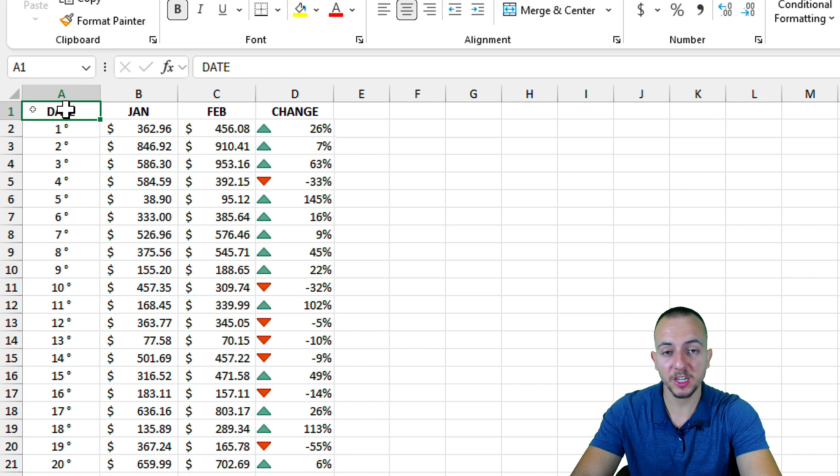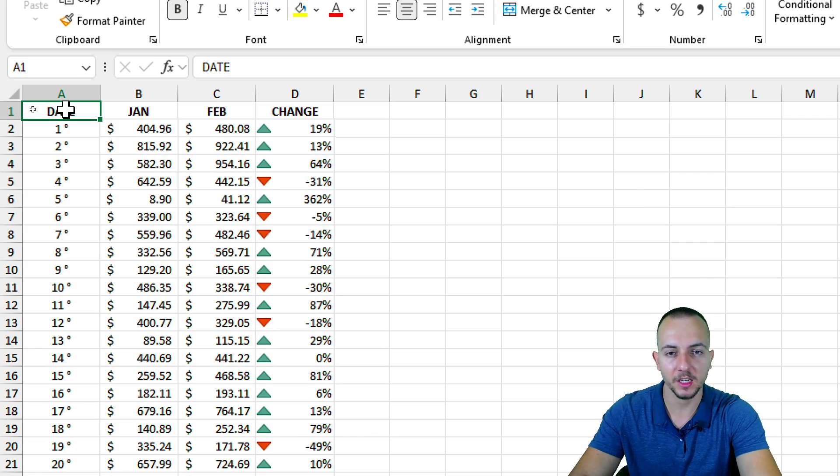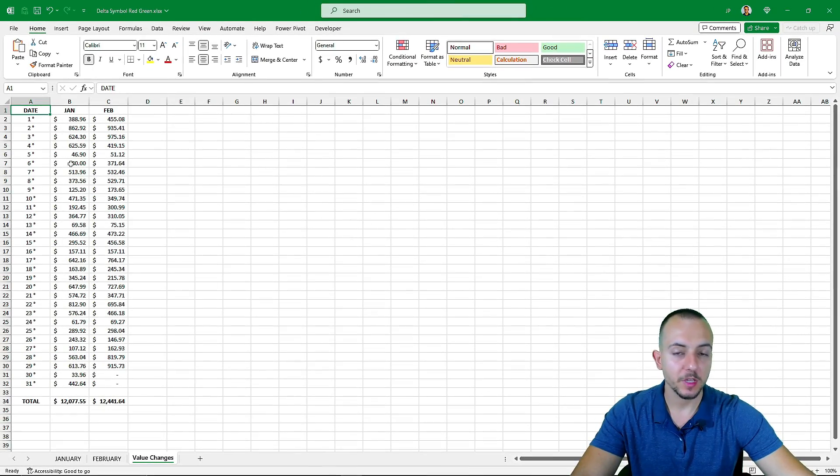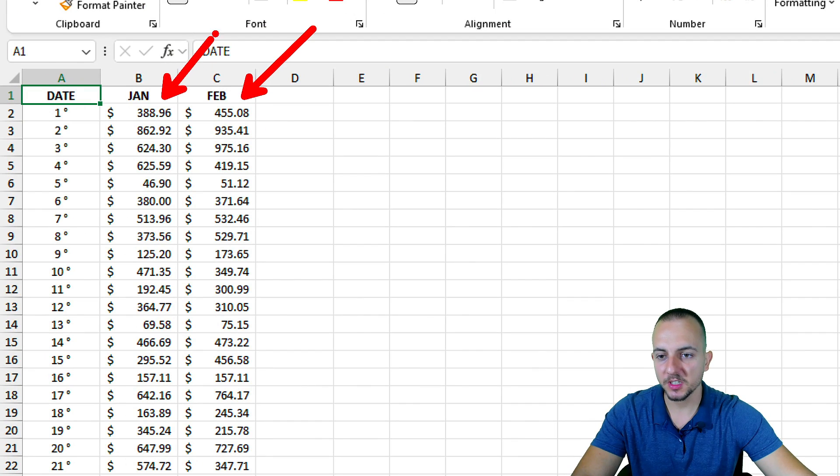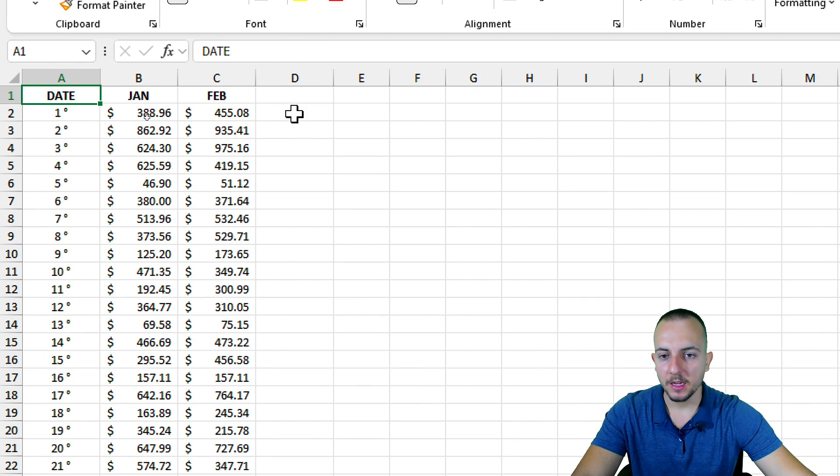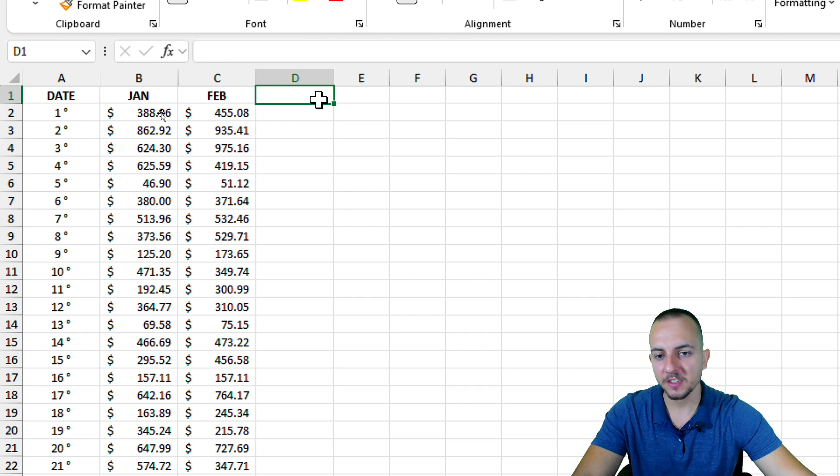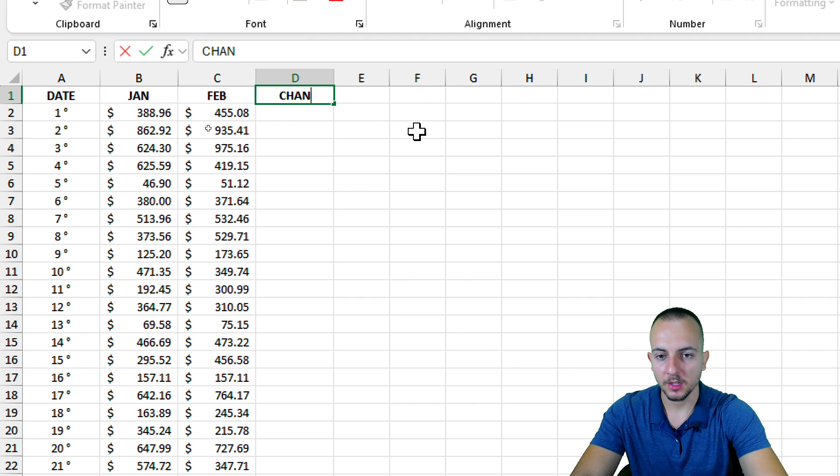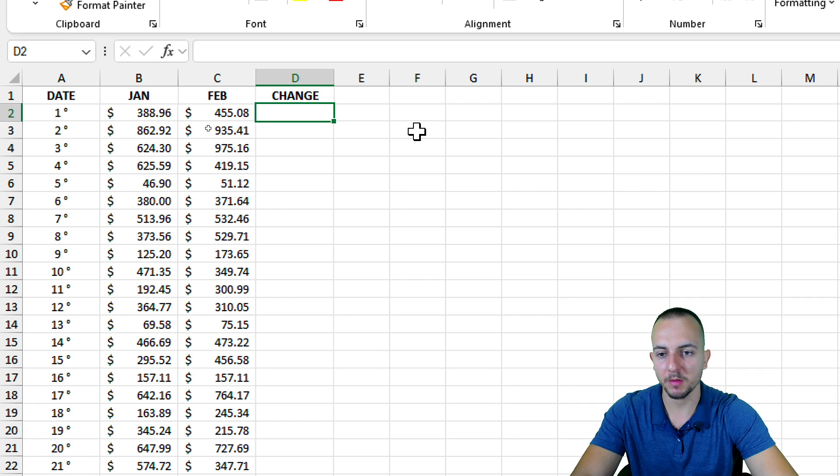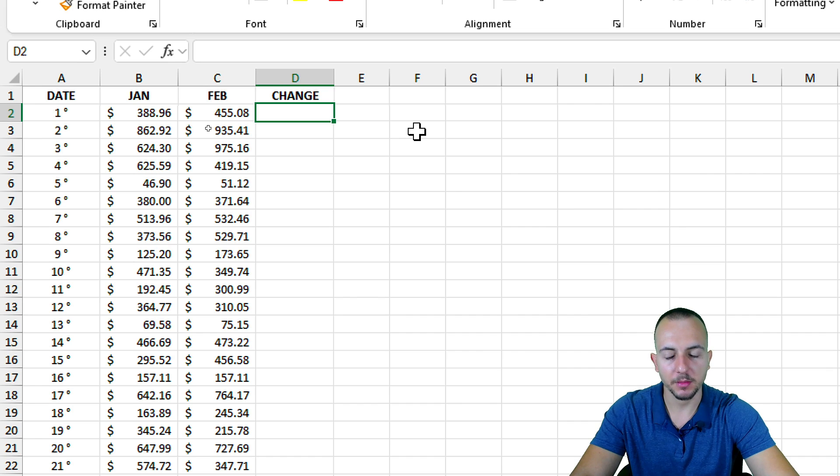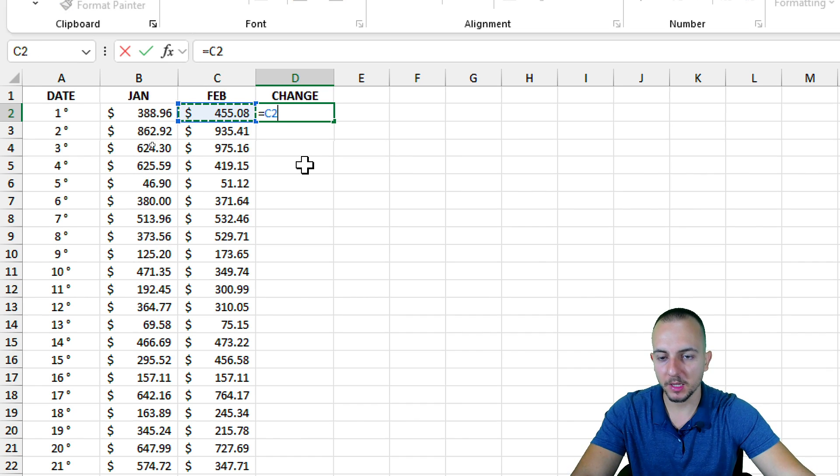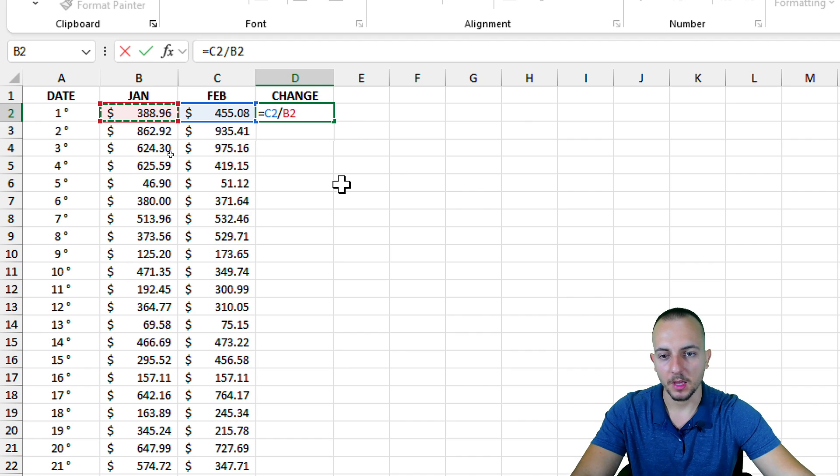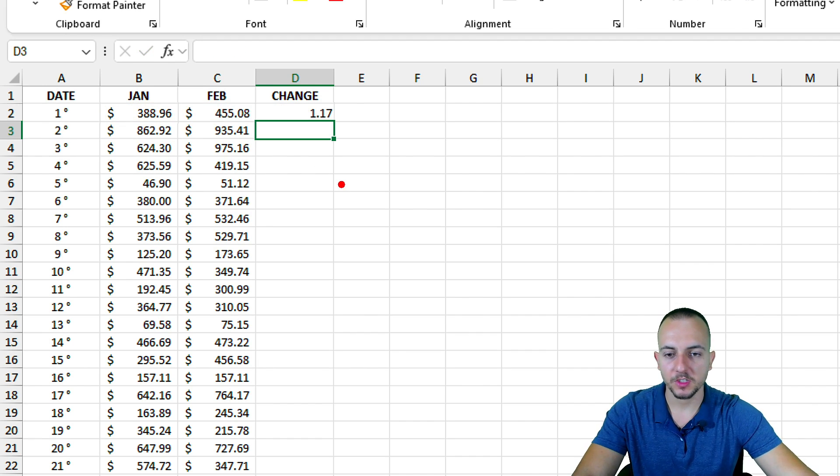Let's take a look step by step how we can create this special customized conditional formatting in Excel. We can start by creating the formula to determine the variation in percentage between one month and another. I want to use column D as a helper column to determine the change between one value and another. I can use equal sign, then February divided by January, and press Enter.